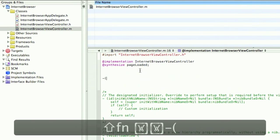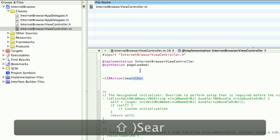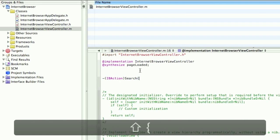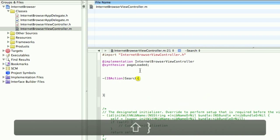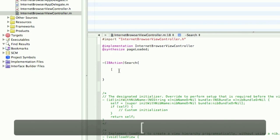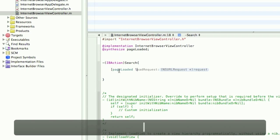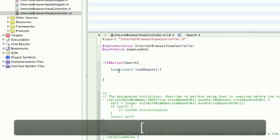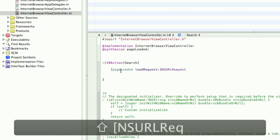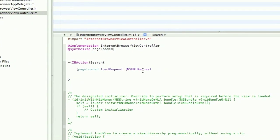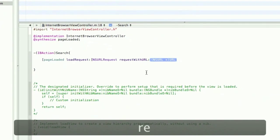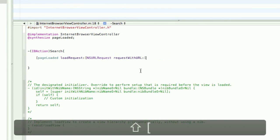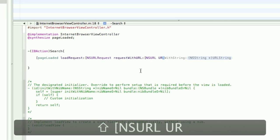We're going to open up the IBaction for Search. And in this we're going to put, open square brackets, pageLoaded loadRequest. Open square brackets, NSURLRequest with URL. Should finish it for you again. Open square brackets once again. NSURL. URL with string.